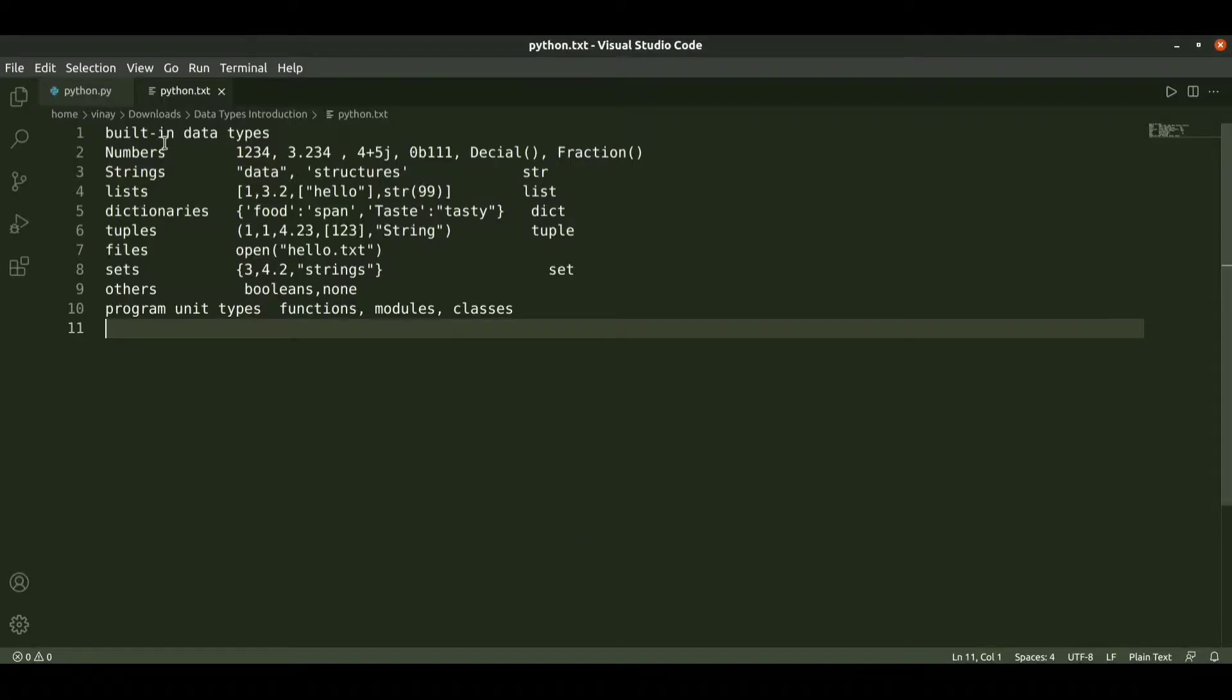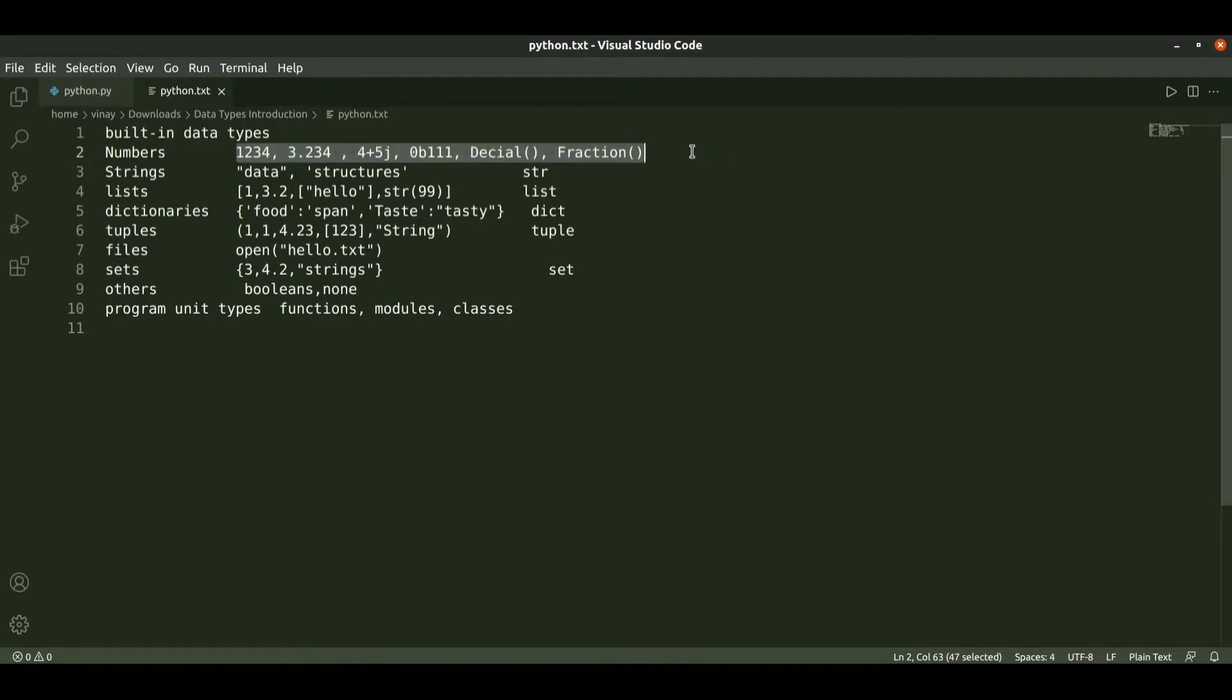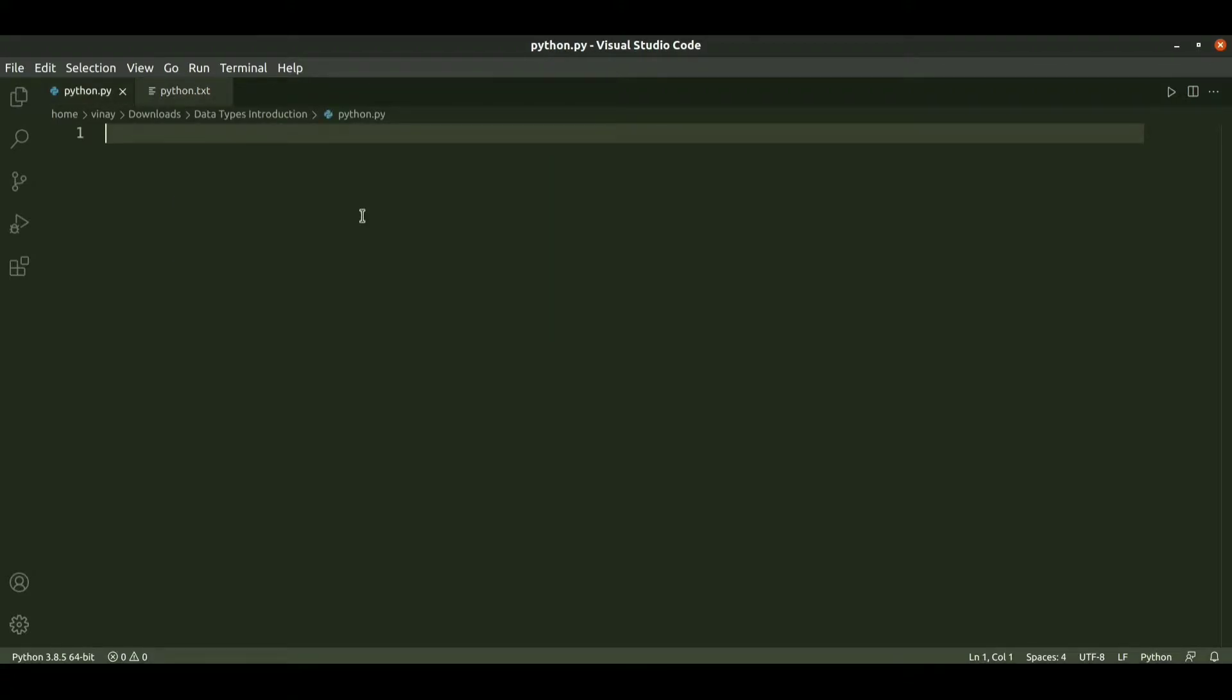Numbers have various types including integer numbers, floating point numbers, complex numbers, binary numbers, decimals and fractions, and we also have octal, hexadecimal and many types.